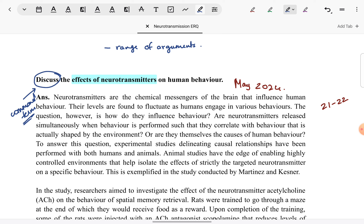Students just memorize some format where they explain the meaning and importance of neurotransmitters, then follow a general explanation with two studies and critically evaluate each study. That is not a helpful way of answering at all and it will never bring you to the highest mark band. You cannot have a fixed structure on how to deal with every answer. What you should be preparing for a discuss ERQ is what arguments you want to give. Your answer must have arguments and it must have a range of arguments — you cannot give a single one.